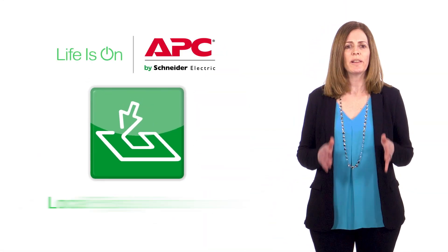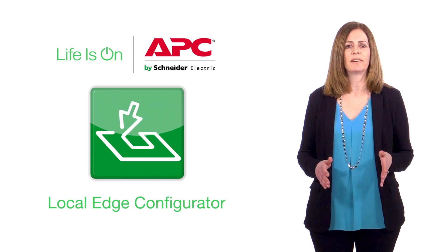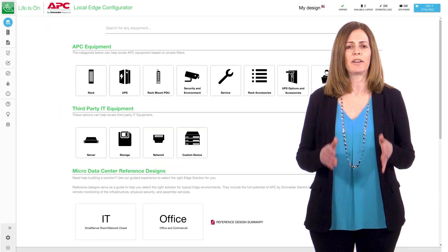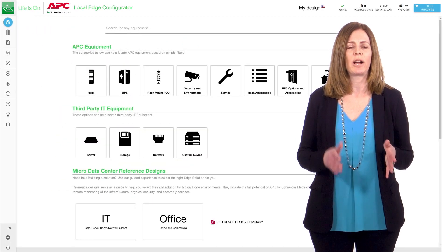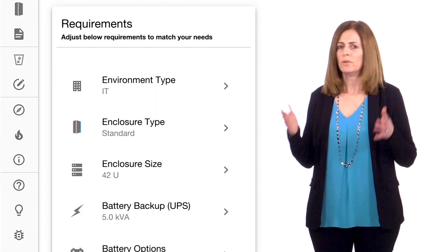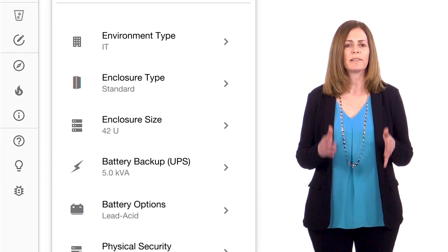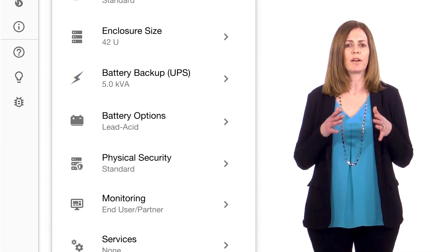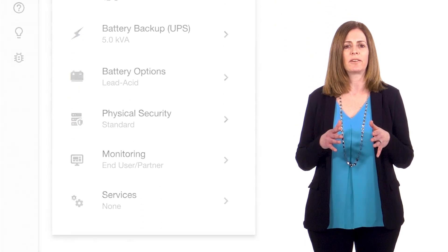Schneider Electric's Local Edge Configurator has done the same for simplifying your edge computing projects. The online tool walks you through selecting and configuring all aspects of your micro data center.